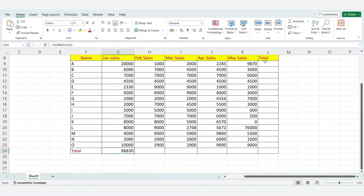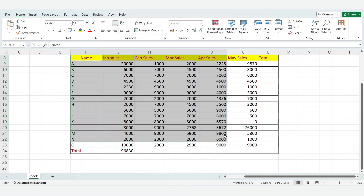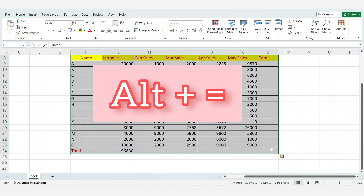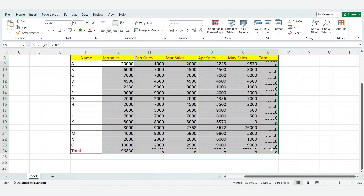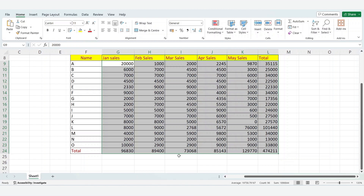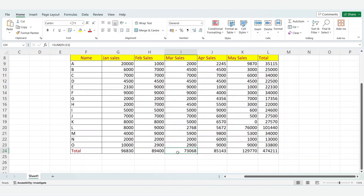To calculate the total for the remaining months using shortcut keys, select all columns, then type Alt equals from the keyboard. The total for all months has been successfully calculated in one go.